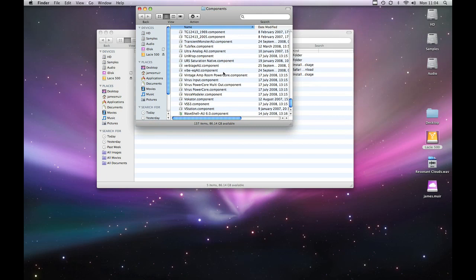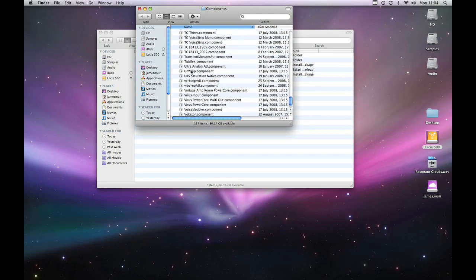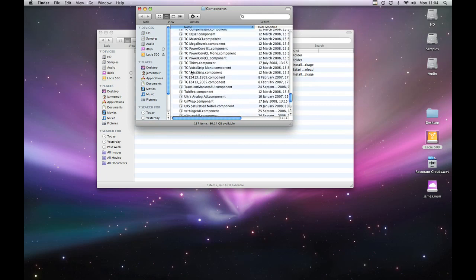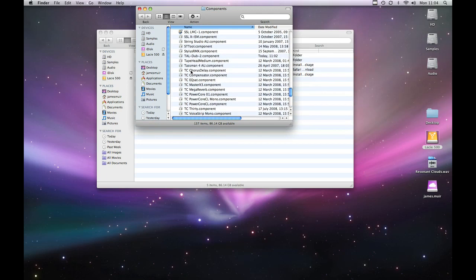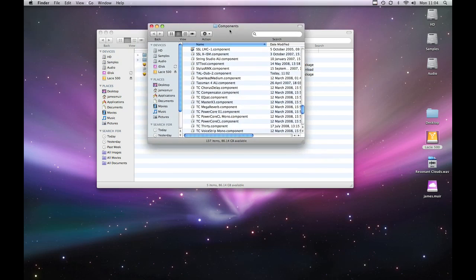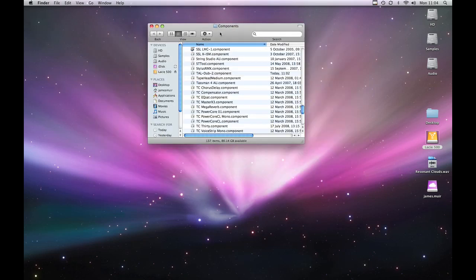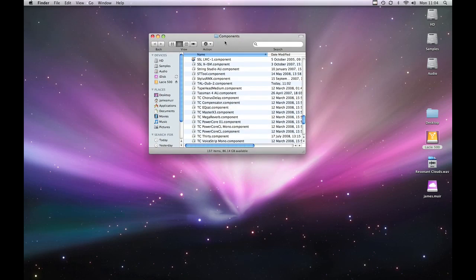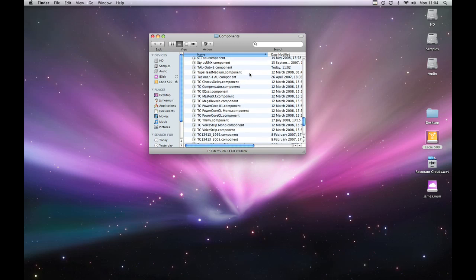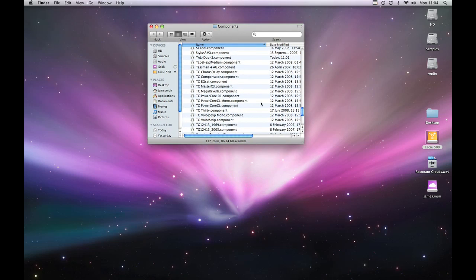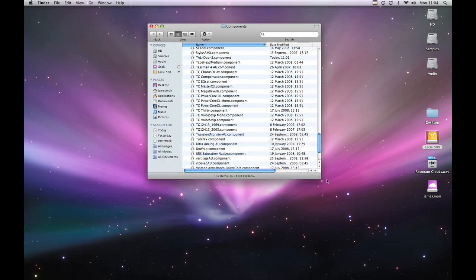Now if we go up our list which is in alphabetical order we should see we've got TAL Dub 2 component. Now that's one of the two places you can install audio units. If you install an audio unit in the correct places it's recognized by any program that can use them so GarageBand or Logic or anything else that's audio unit compatible.